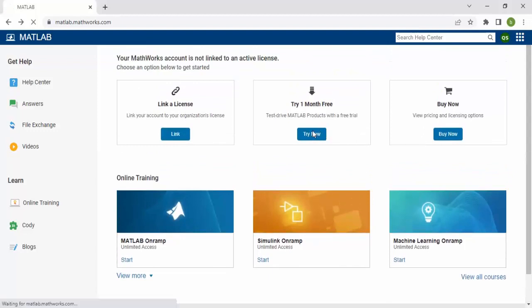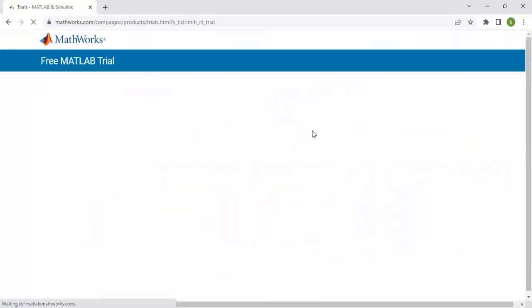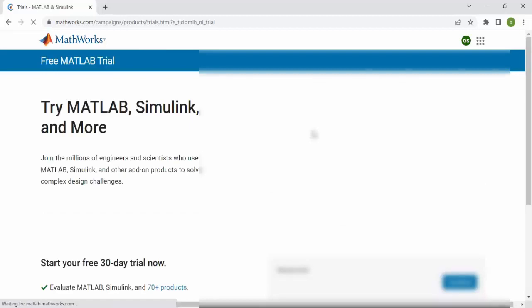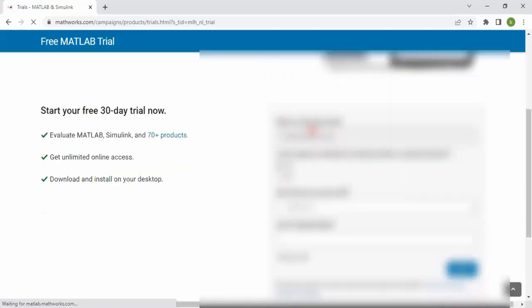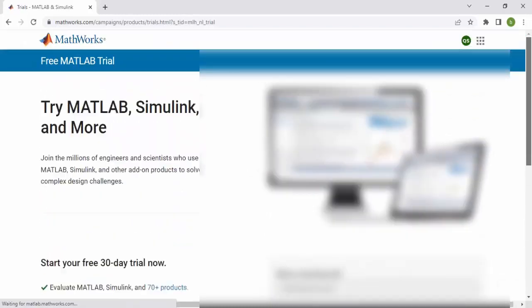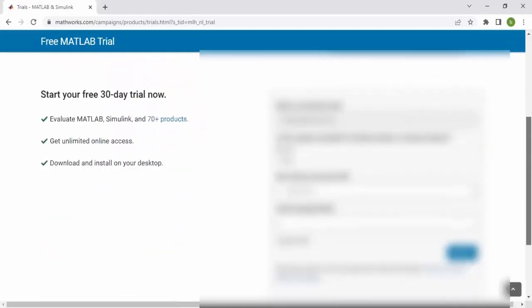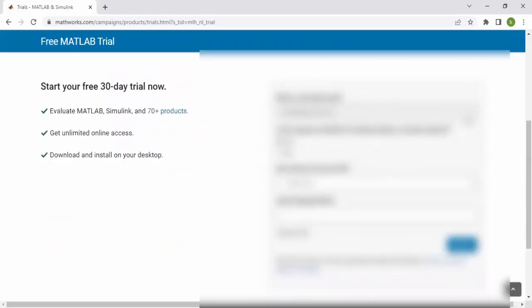When we click here, you can see there's different information you have to fill in. For work or university email, I provided my university email.